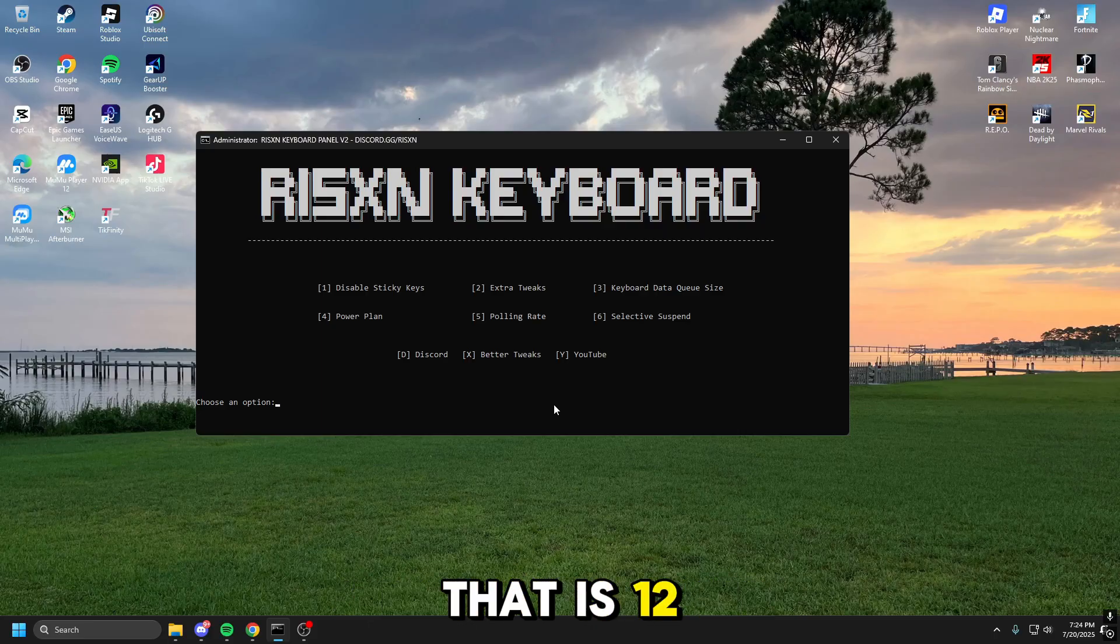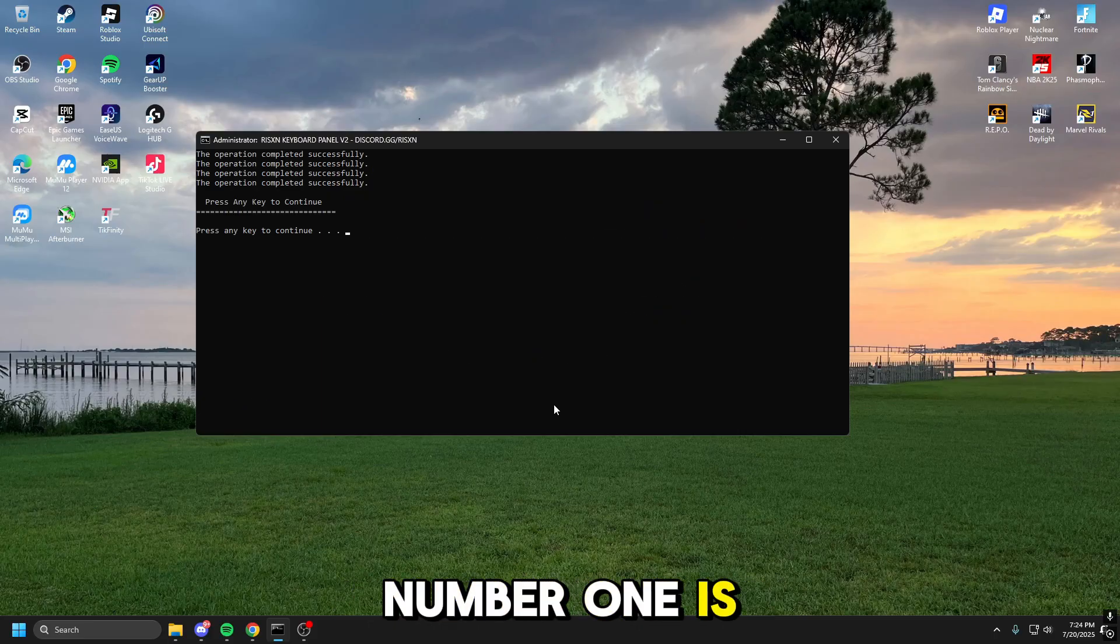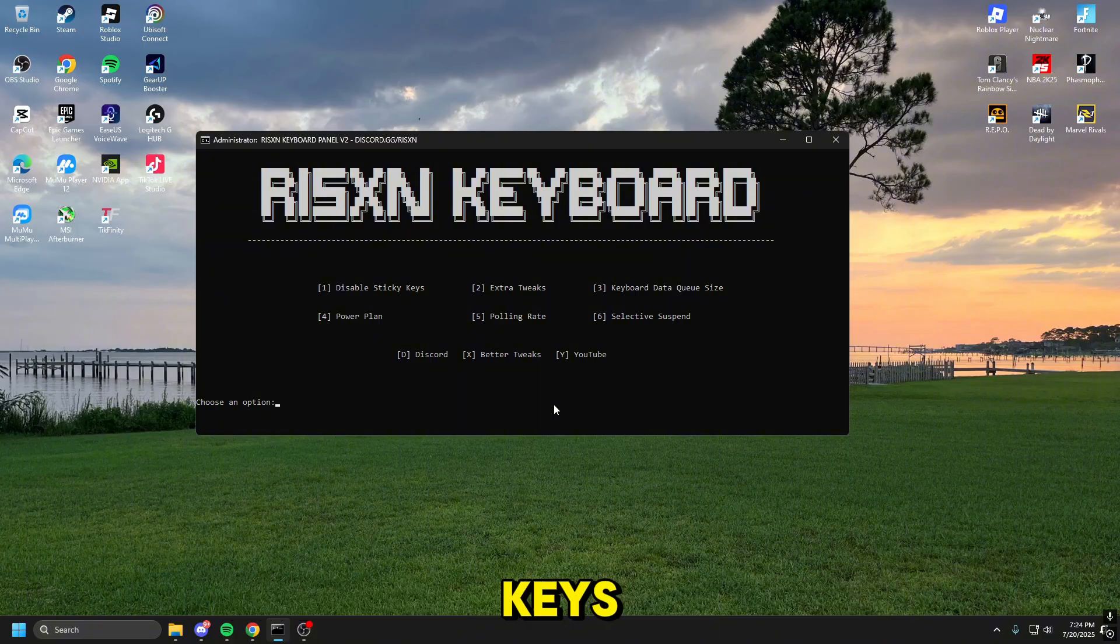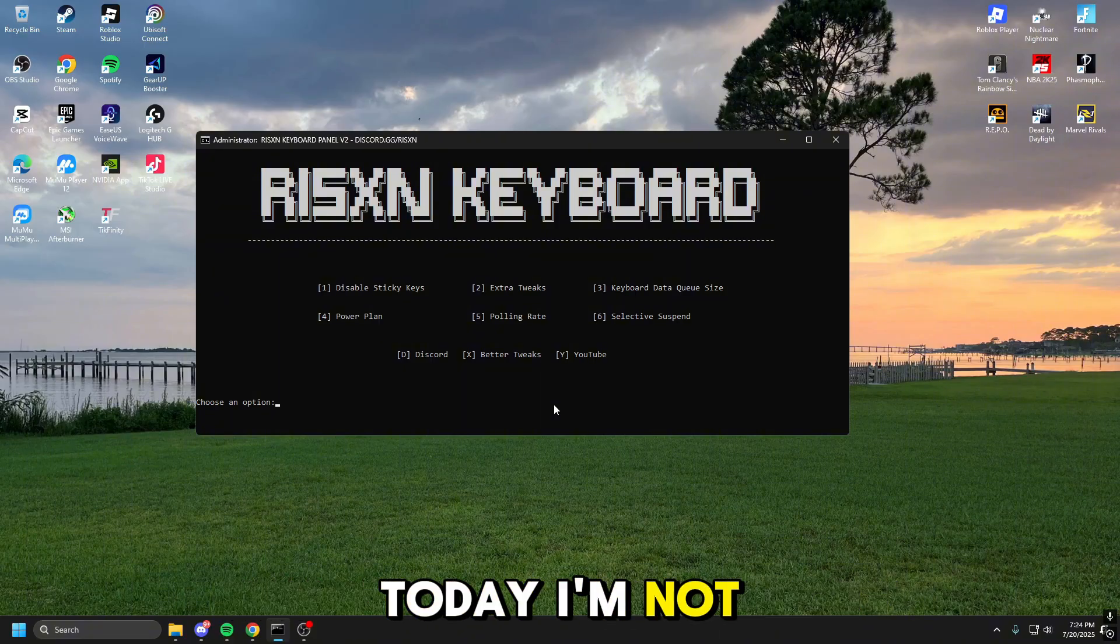Number one, that is 1-2. Number one is disabling sticky keys. Yo dude, we can't speak today, I'm not about to deal with that, I'm going to be honest.